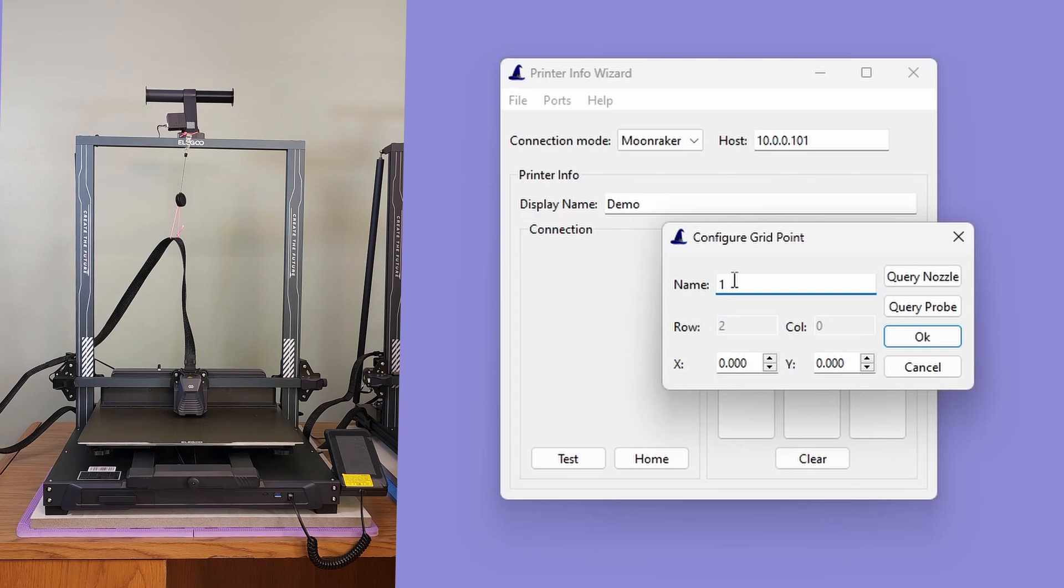If you use the printer Info Wizard to create a configuration file, and BedLeveler 5000 isn't moving the probe to the desired locations, you might want to try using the other query button.